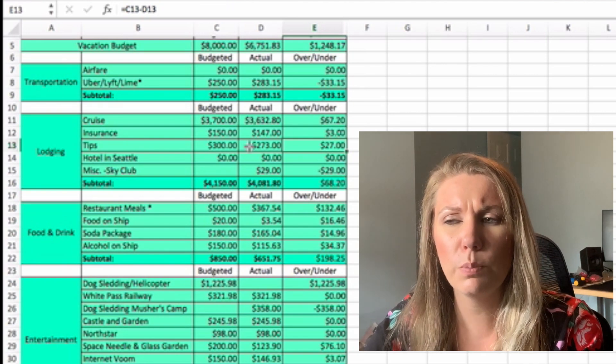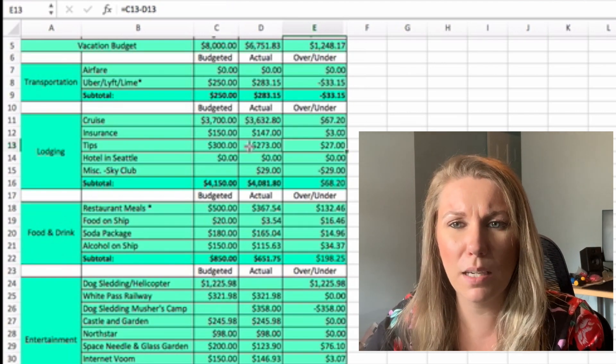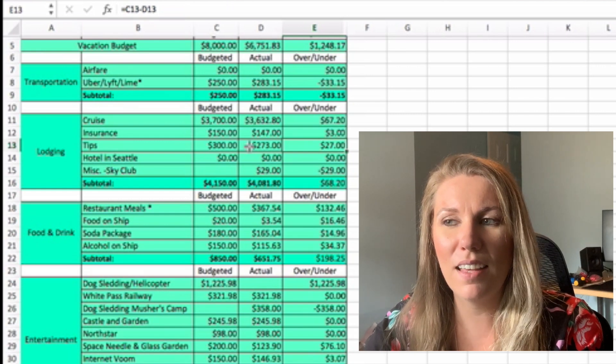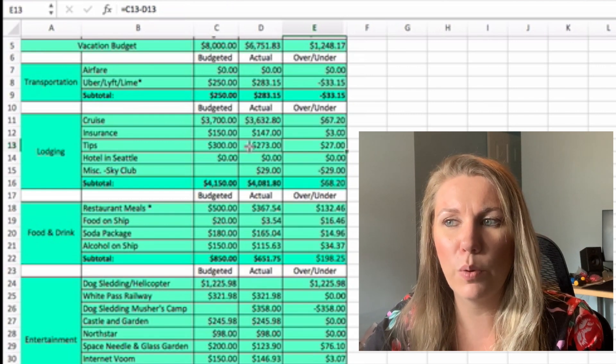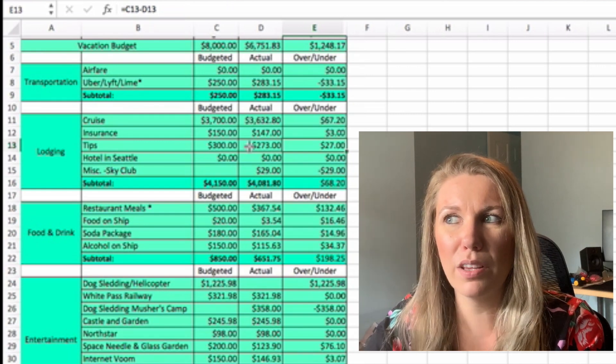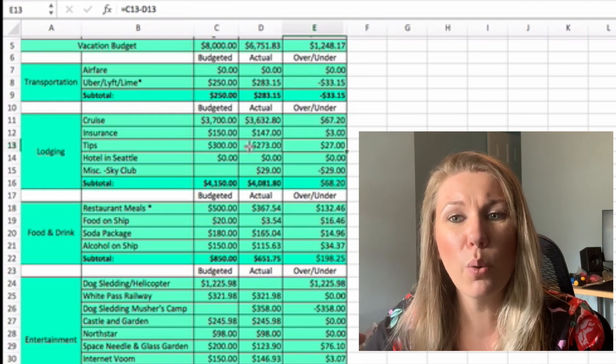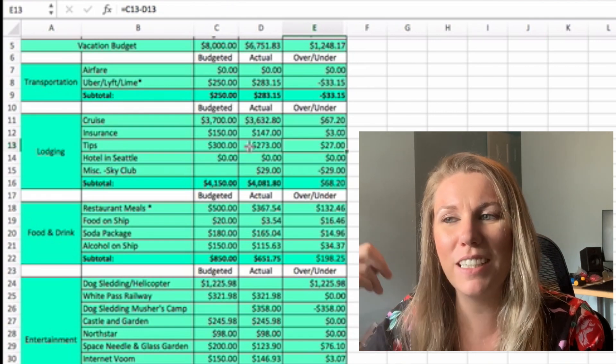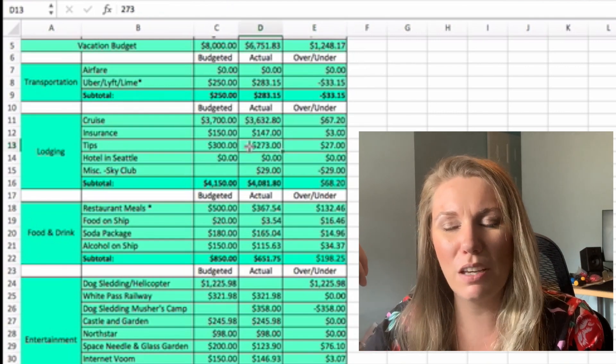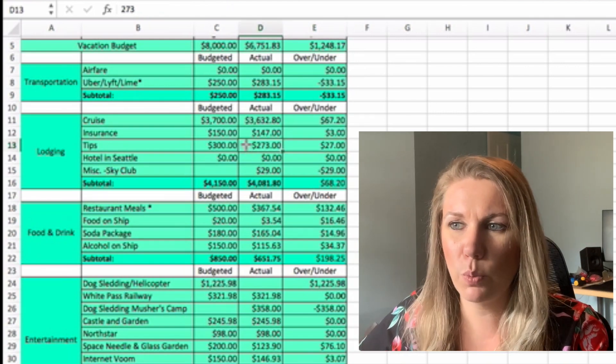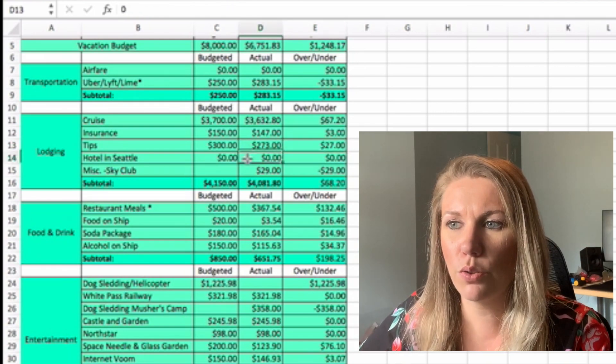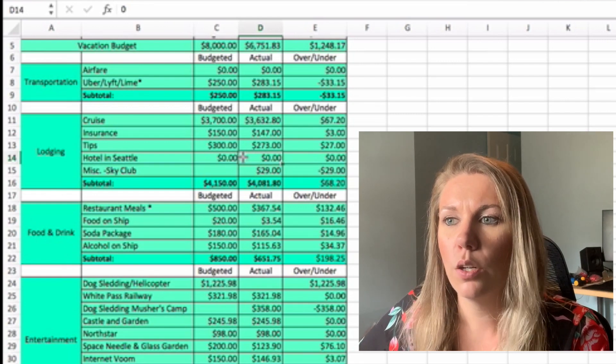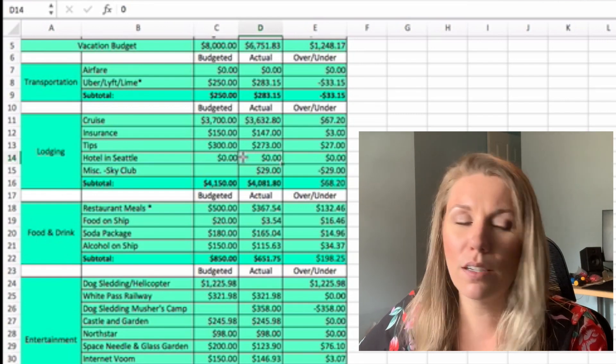We gave our room guy an extra tip and then also we didn't do our waiter because it was a different person because they had the my time dining, which sucked. And then we gave one of the tour guys, he was really good and funny, and so we gave him a tip as well. So $273 total.